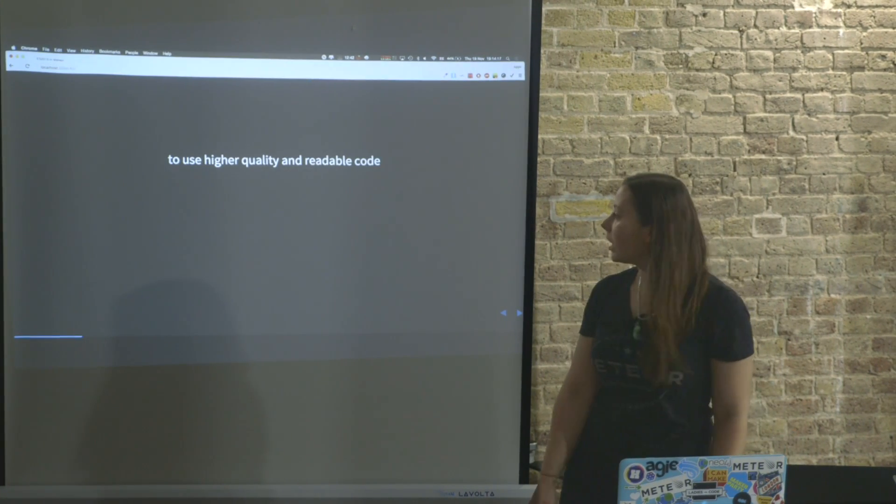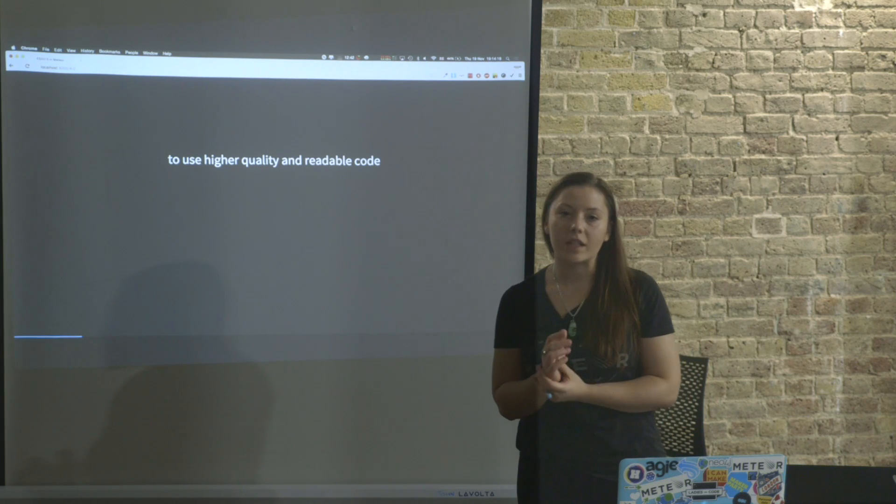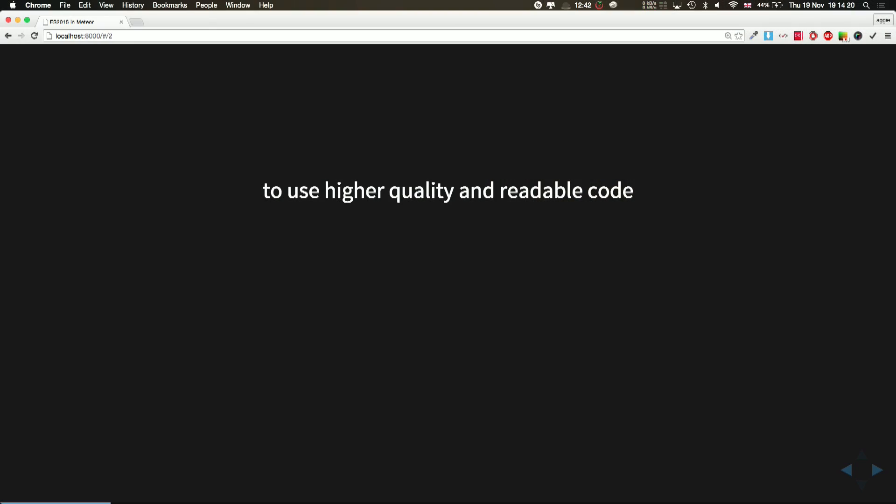Well, because we can use high quality code, we can code less so there's not that much mess, and it's way more readable and easier to understand. It's currently the best version of JavaScript available.